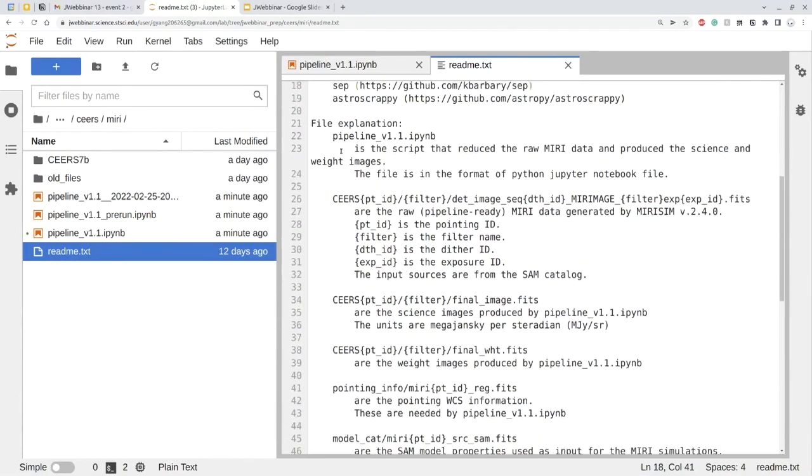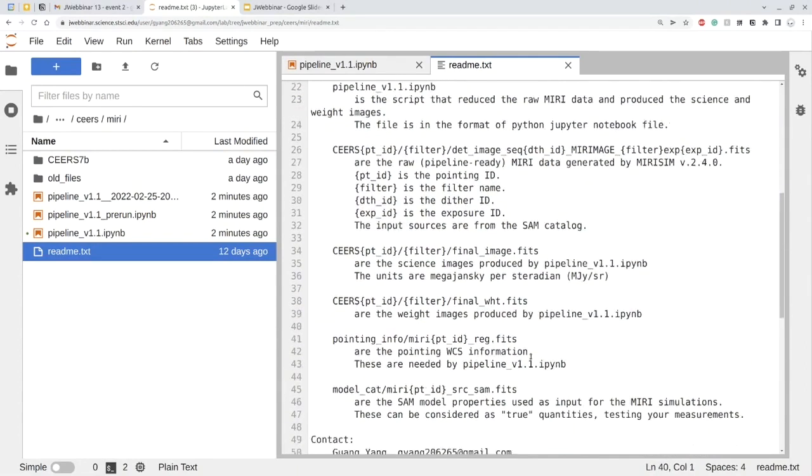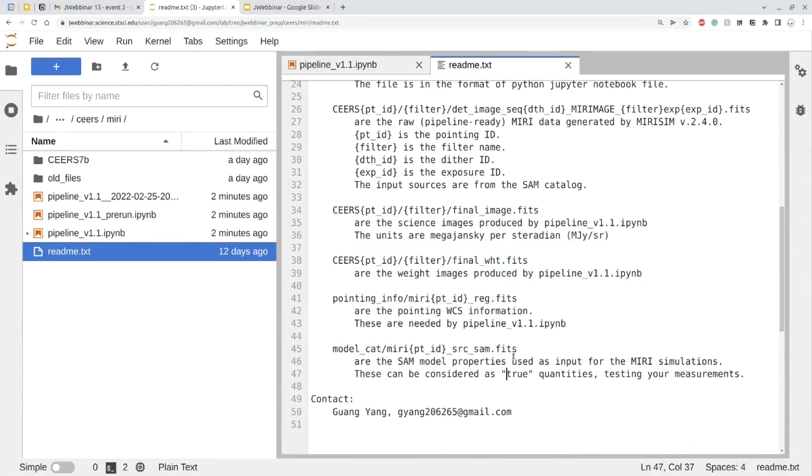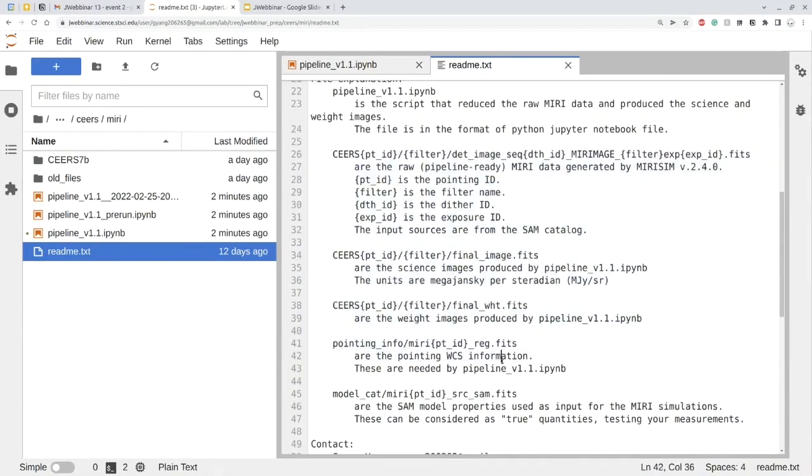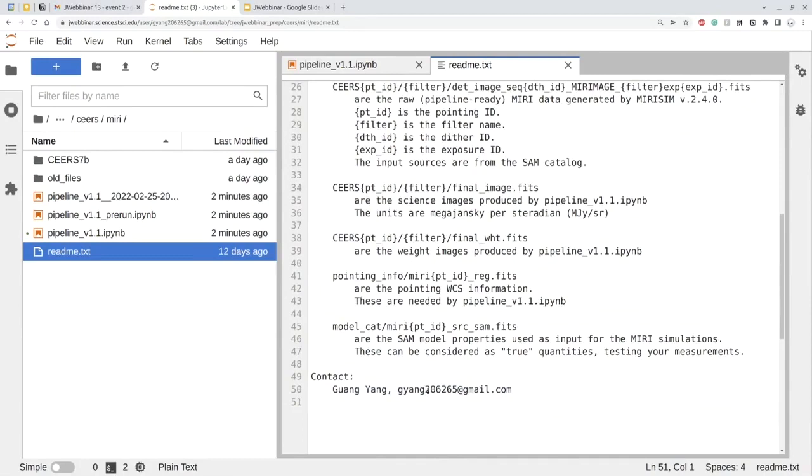So below there are also some file explanations of the pipeline, also the data files. And if you want to know which file has what kind of information, you can read those short descriptions. At the end, there is also my email. If you have any further questions after this JWST, then you can just contact me using my email.